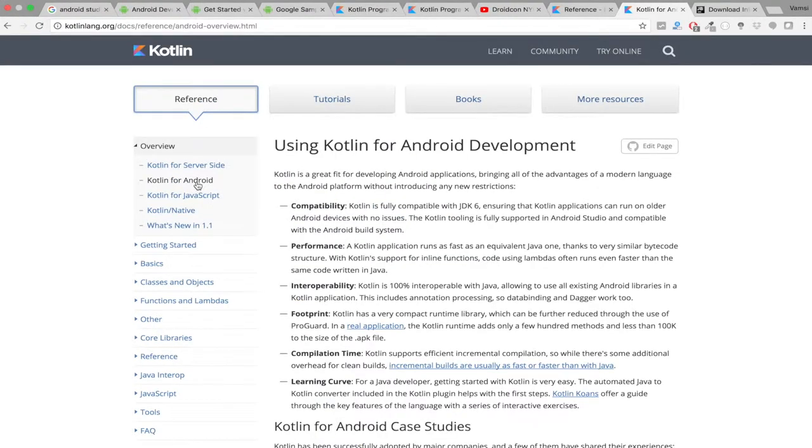This null safety feature helps Kotlin reduce those null pointer exceptions. Performance wise, Kotlin has support for inbuilt inline functions. So, the code using lambdas will be much faster in Kotlin than the same written in Java.